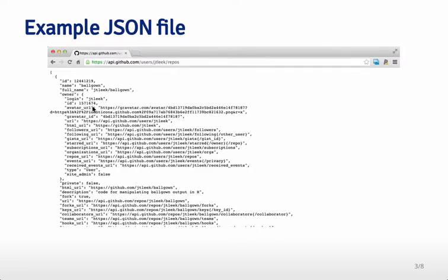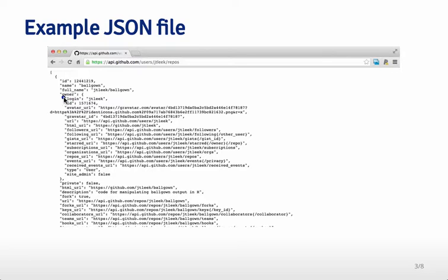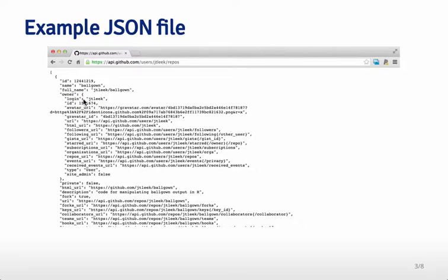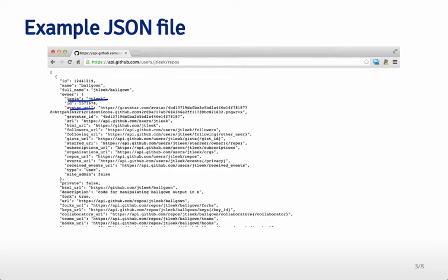So for example an array can be a component of the JSON object. For example the owner variable here actually has an array as the value so you can see there's a colon and there's another open curly bracket and then there's a whole bunch of variables like the login and the avatar URL and all of that different information.